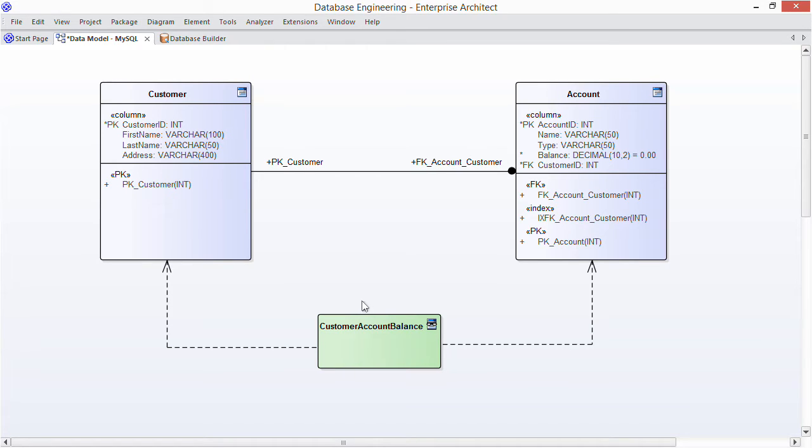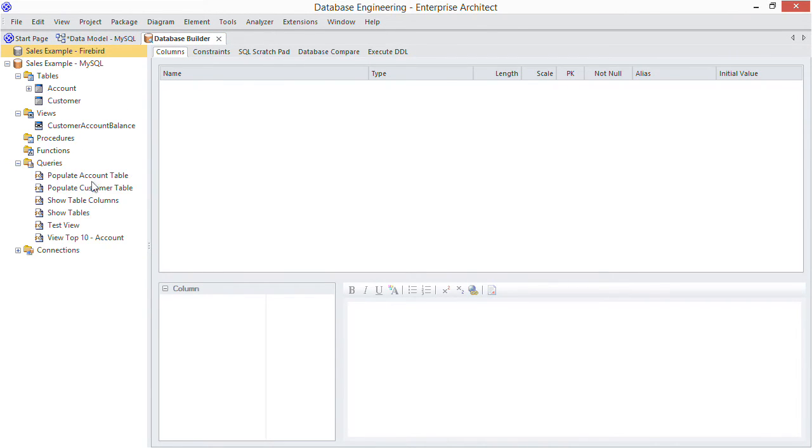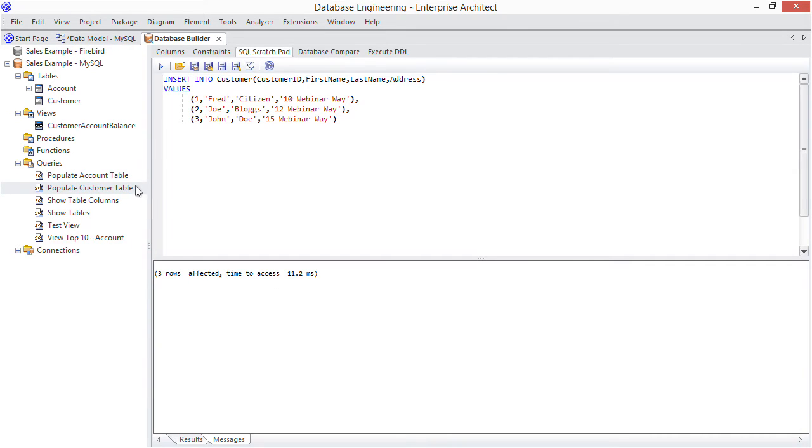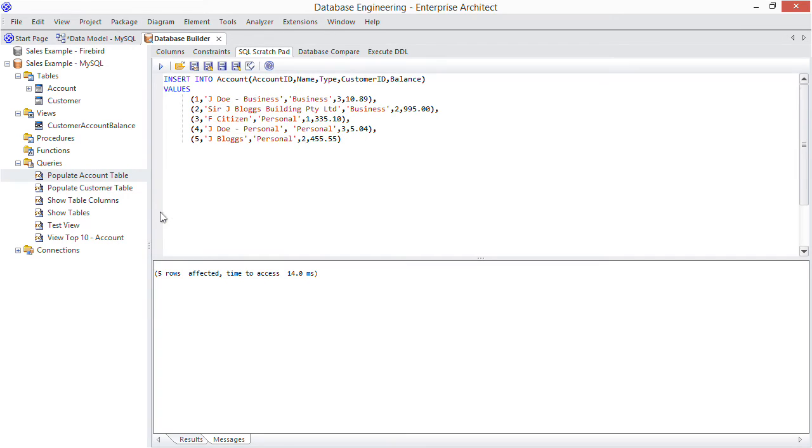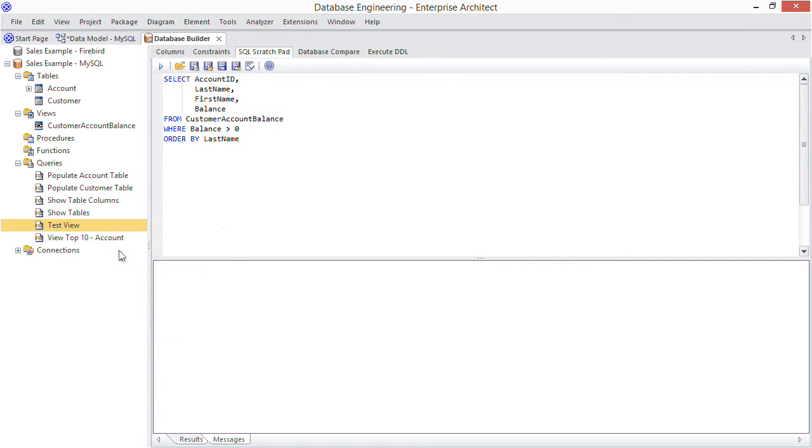Once you've generated your view and implemented it in the database, you can use your views directly from within EA. Let's see some examples. From the database builder, I'll first seed my live database by inserting some data. I have a query to insert customers and another to give them some accounts.